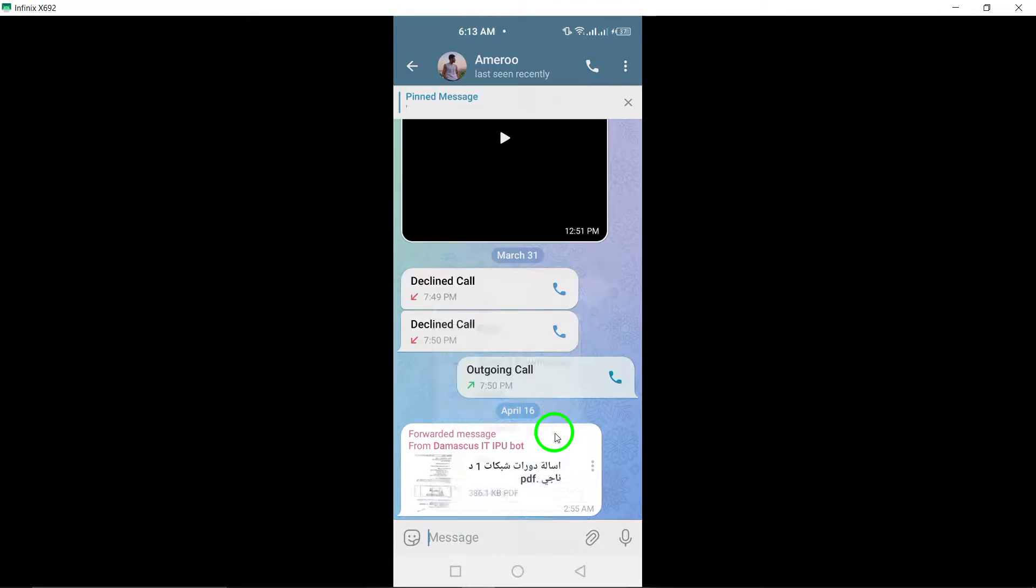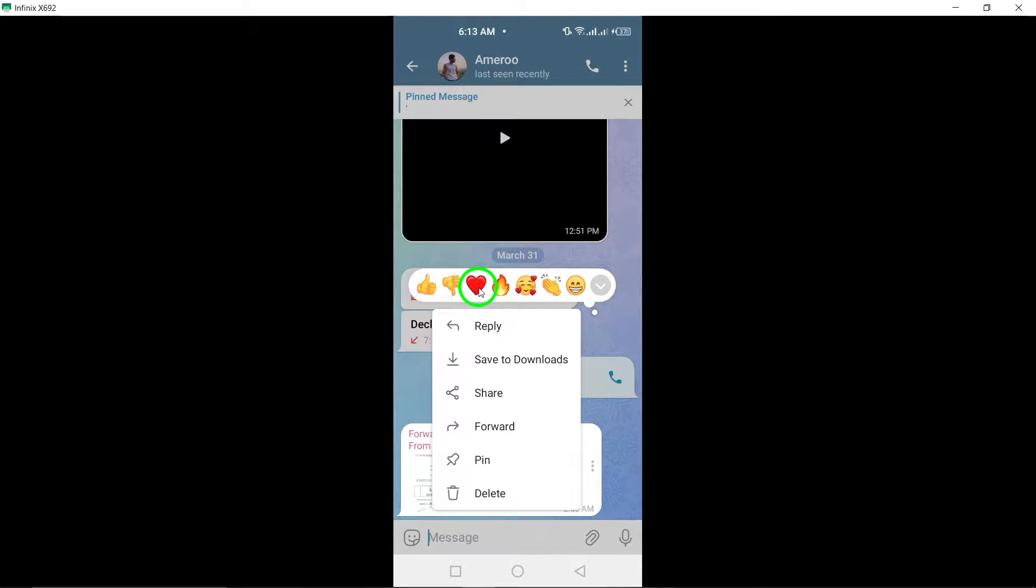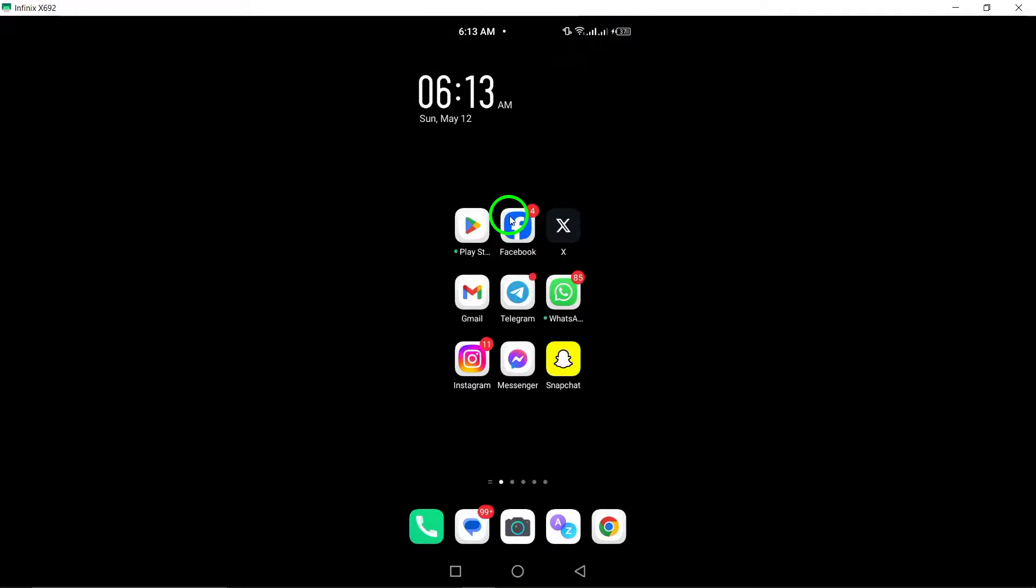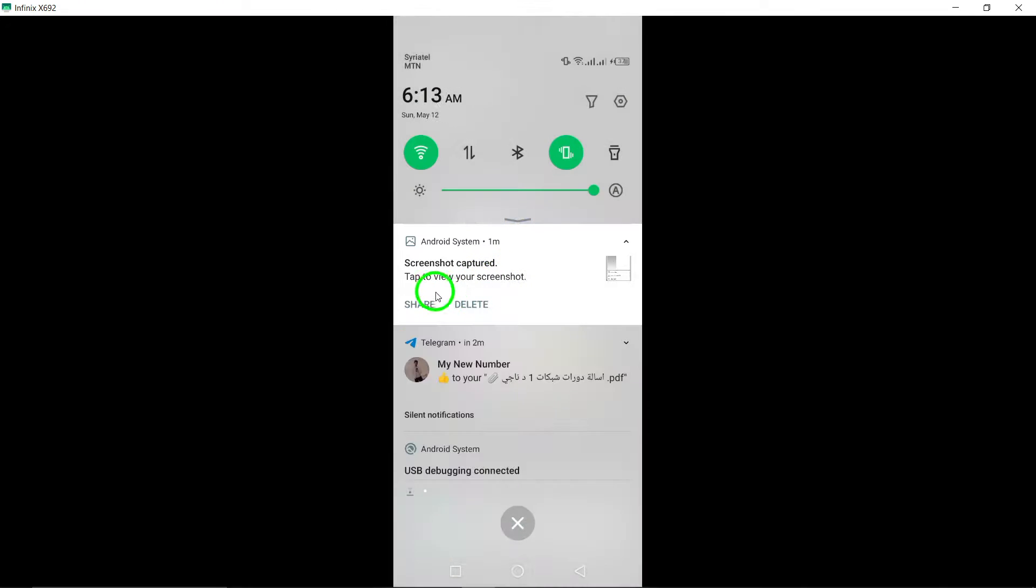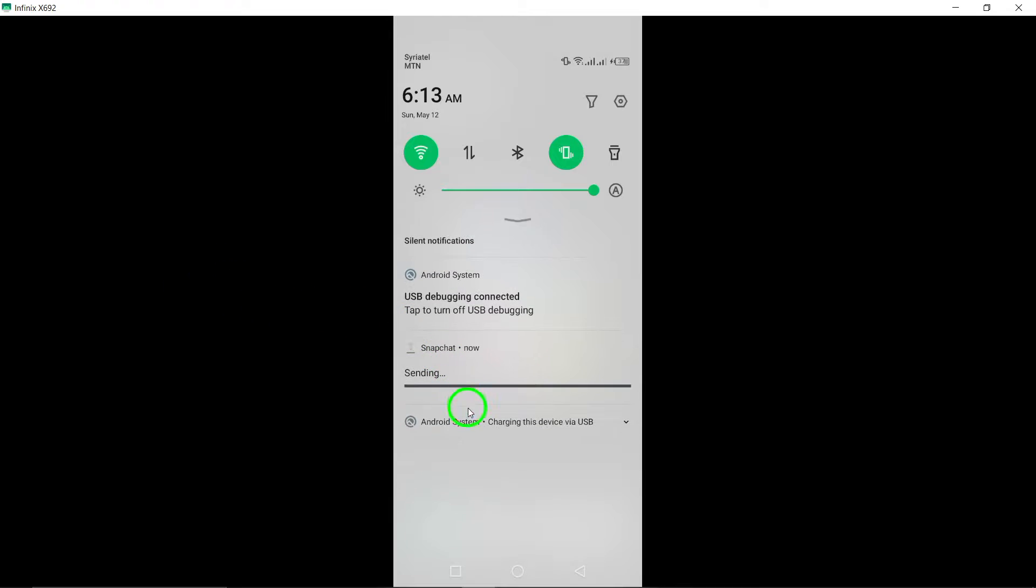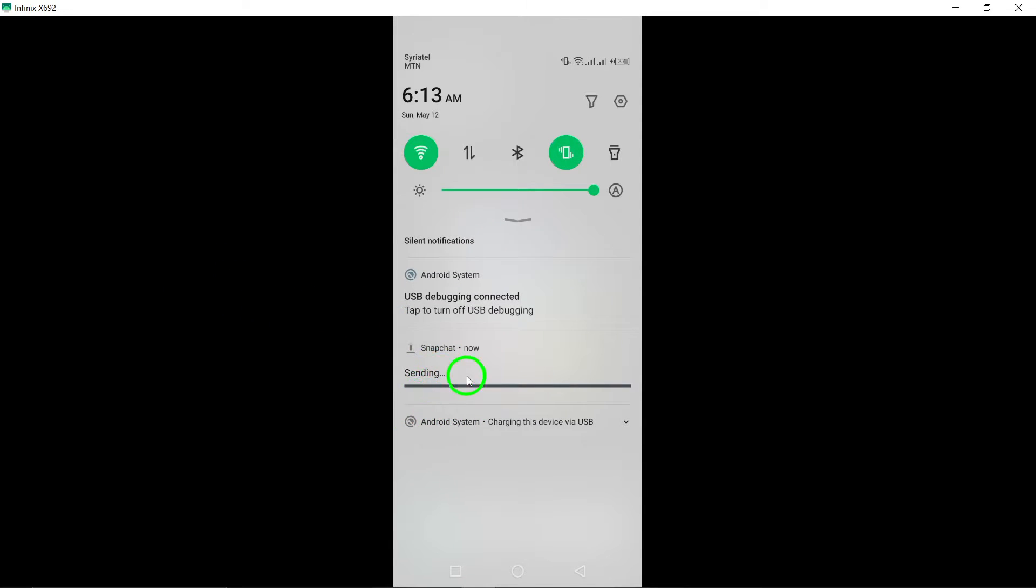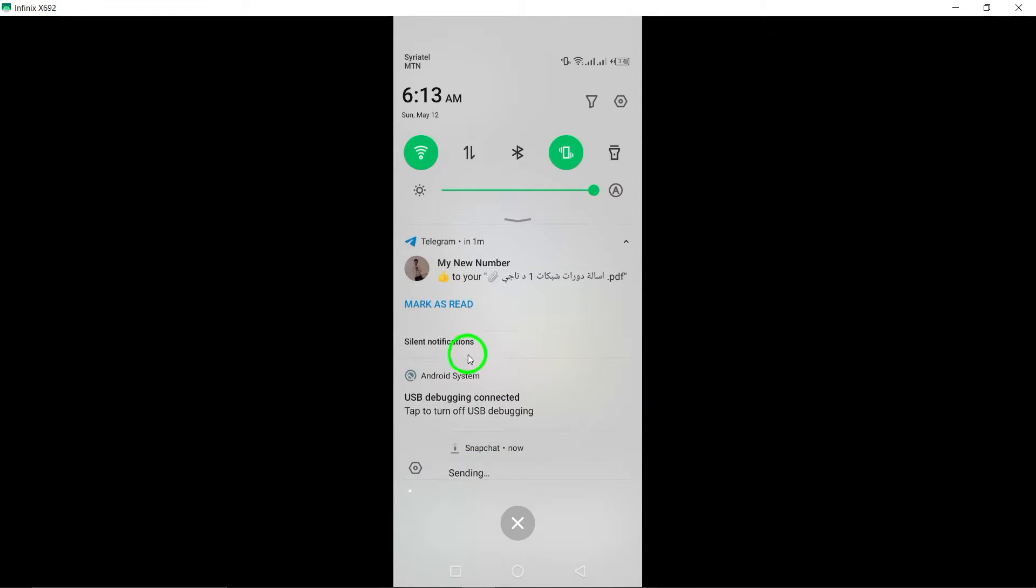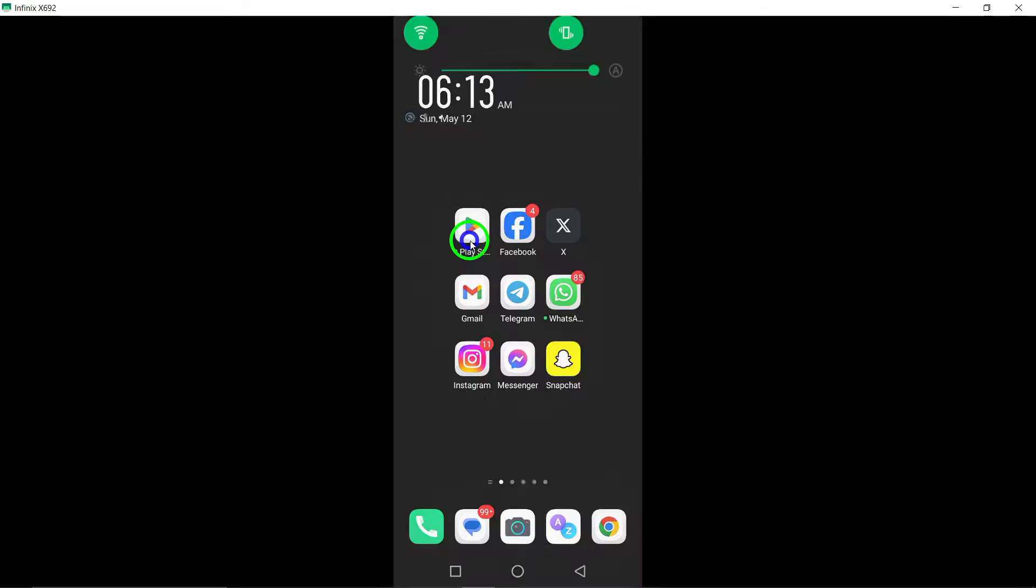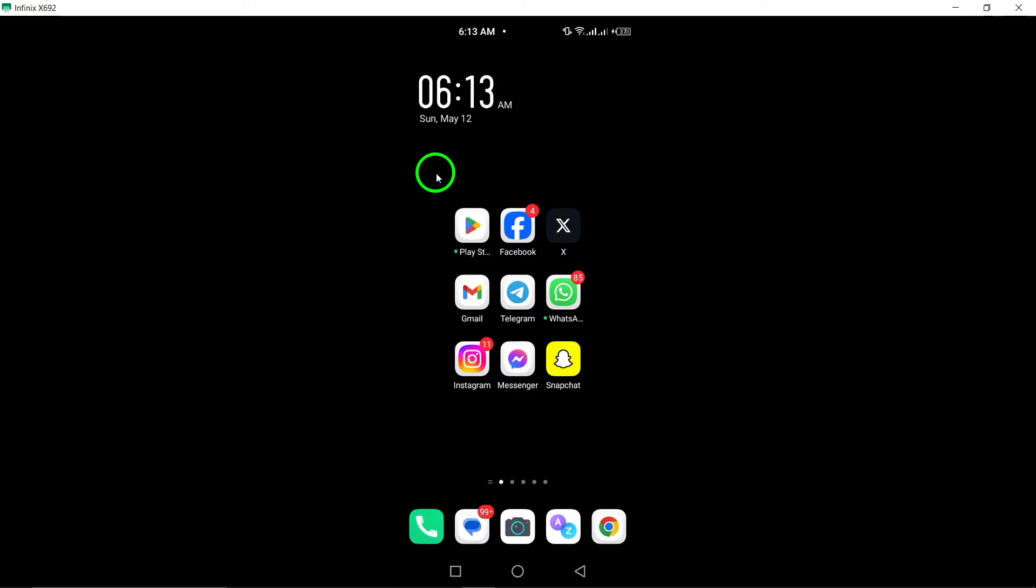Enhance your conversations and interactions with friends and colleagues by adding fun and personalized reactions to your messages. Reacting to messages on Telegram is now more engaging and dynamic with the ability to express yourself through emojis.